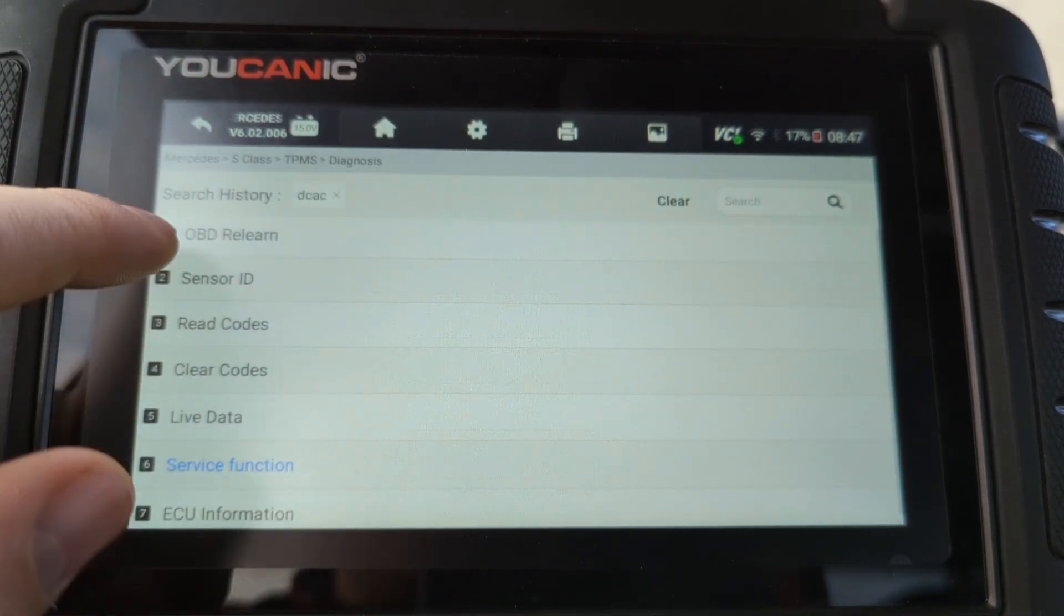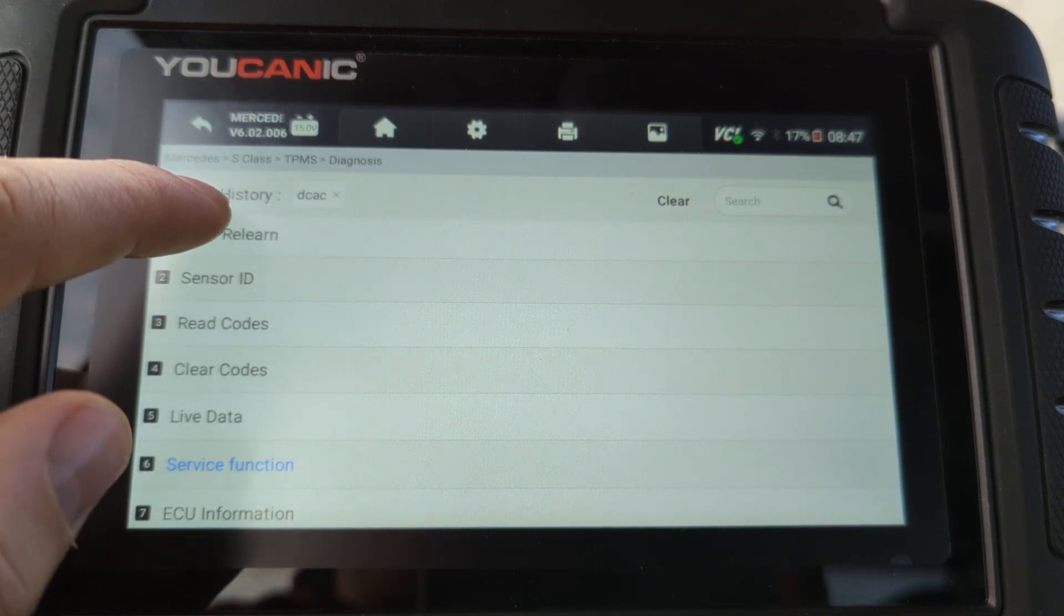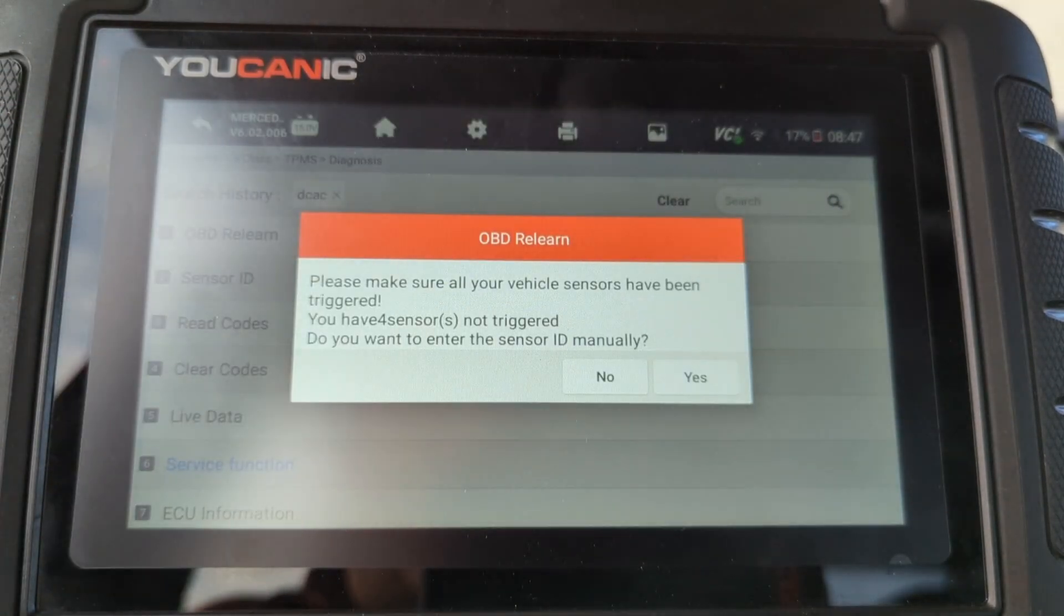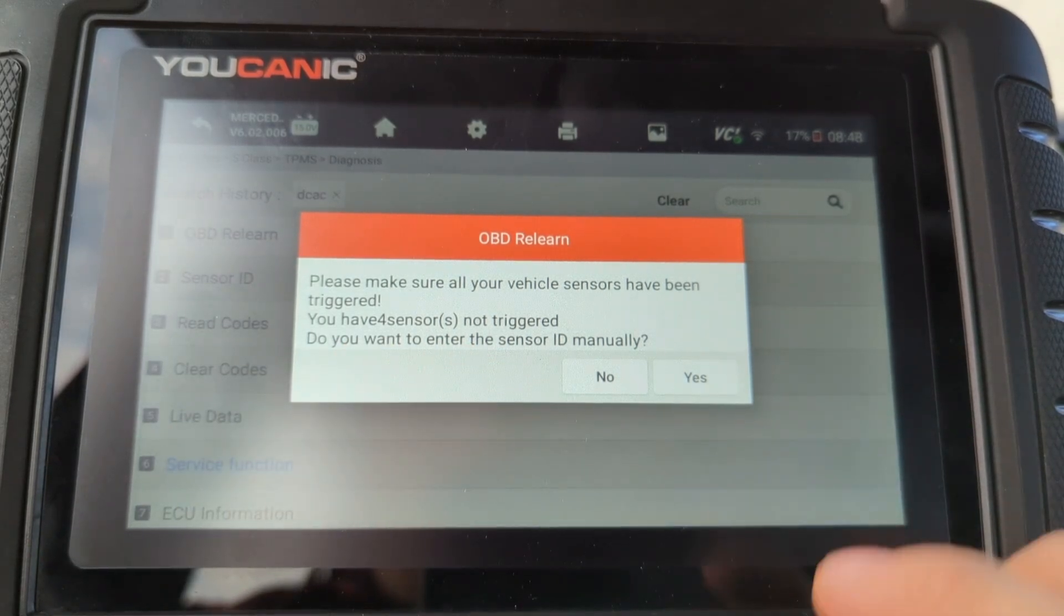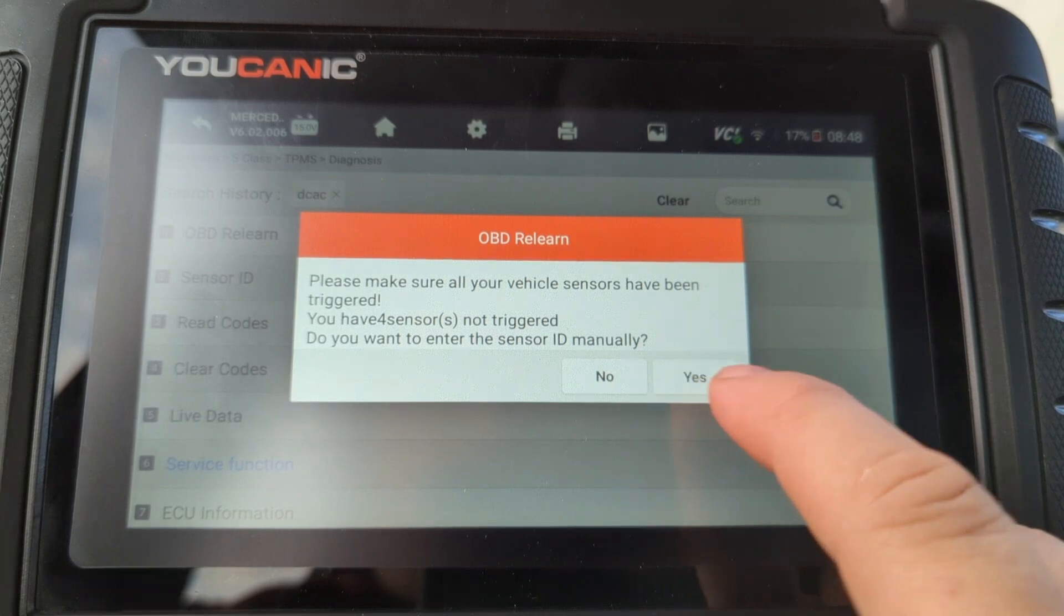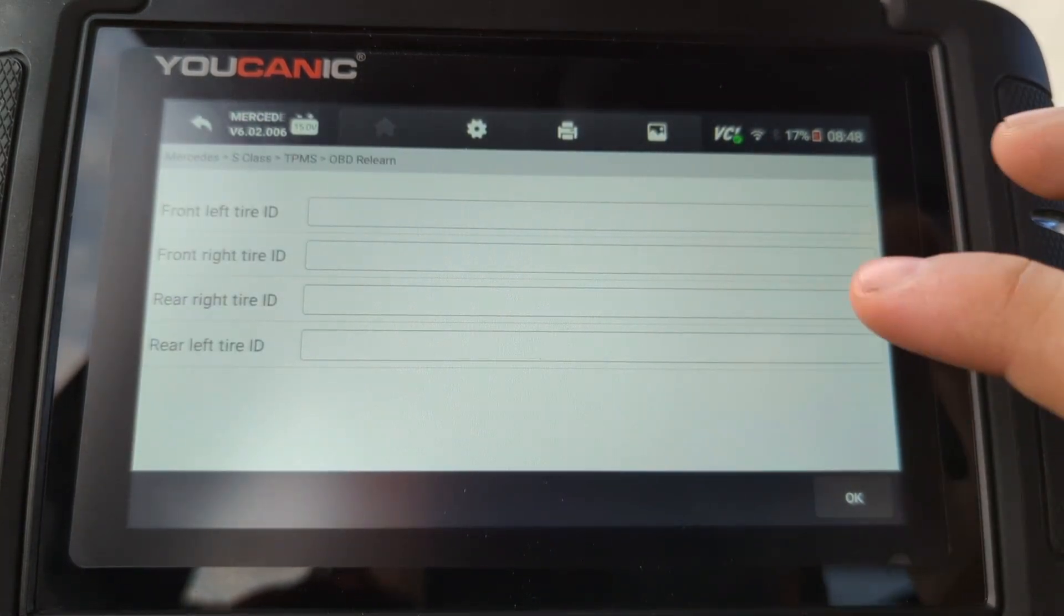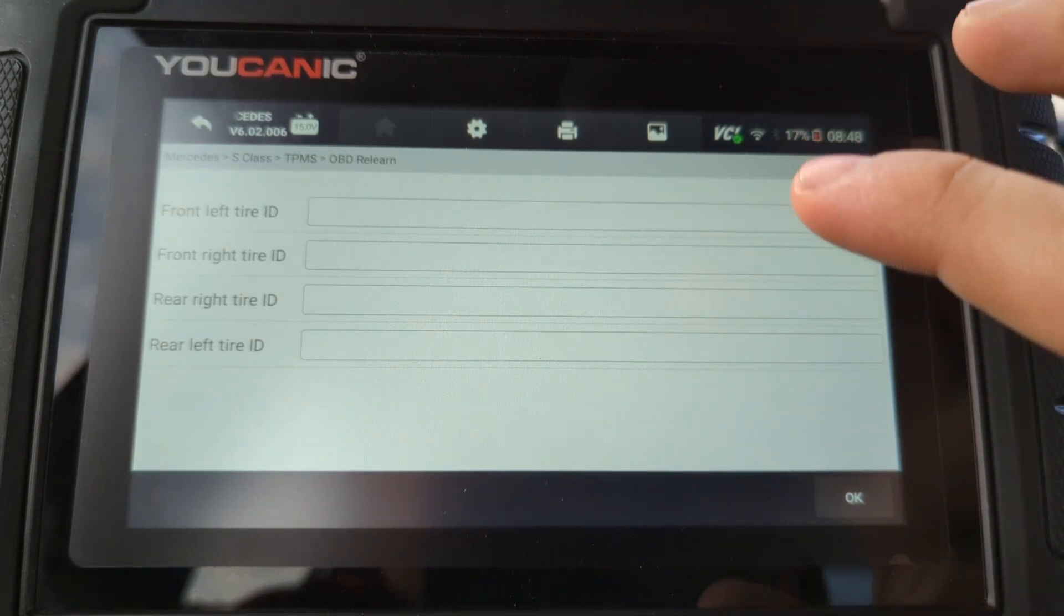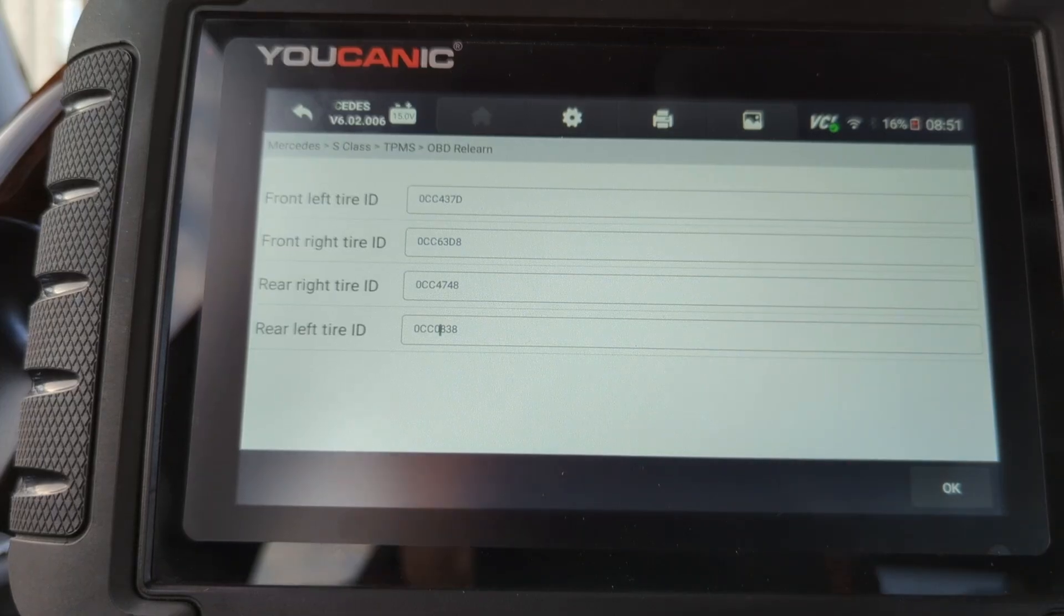But let's go back to OBD Relearn because this is where you'd go to program the new TPMS sensors. You have force sensor node triggered. Do you want to enter the sensors manually? We're going to say yes. And then this is where we're going to write all the different sensor ID numbers.